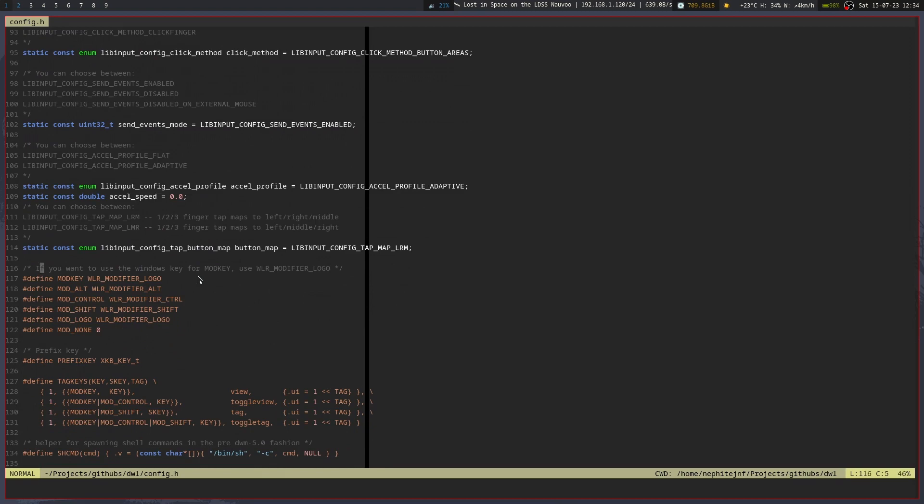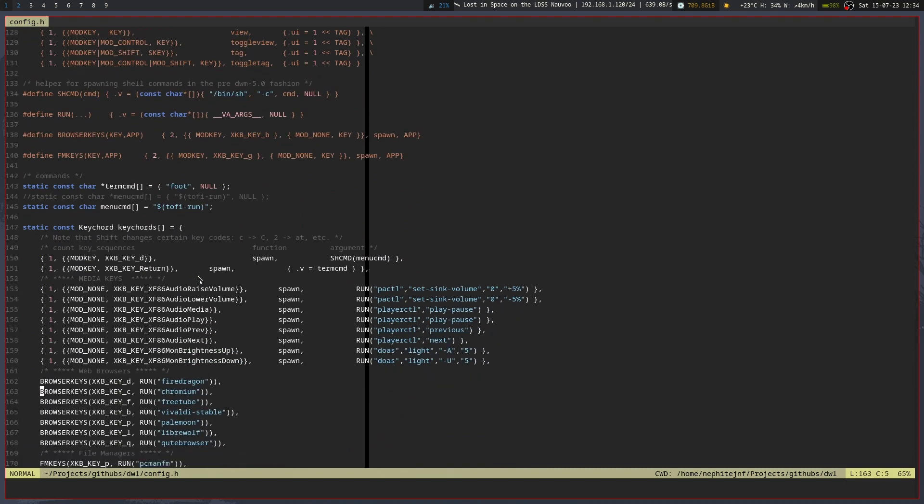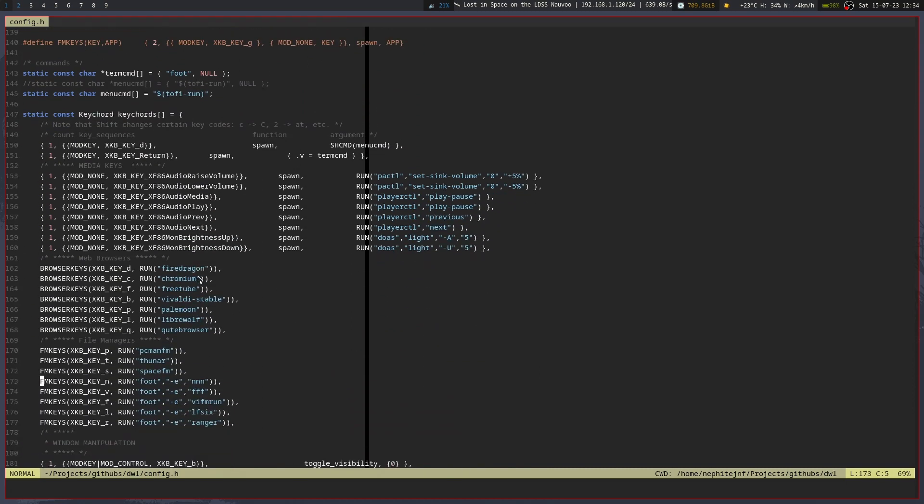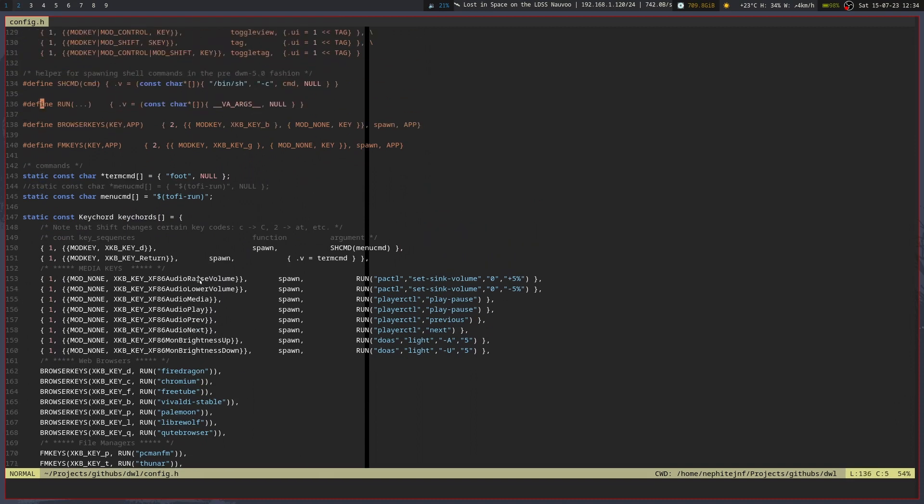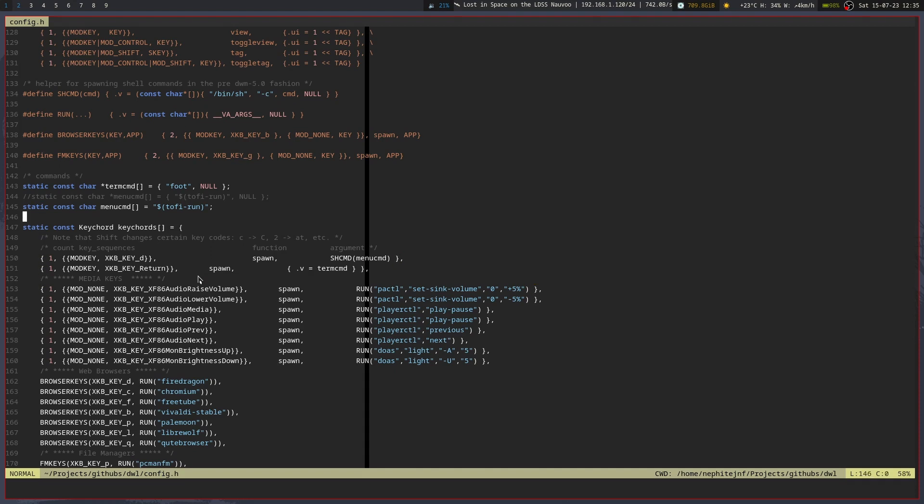And then these definitions were actually added by another patch, and that was the key chord patch. Basically what the key chord patch does is let me do multiple key combinations to open up different programs. So I've got some definitions for browser keys and then file manager keys, and then like a run thing that I stole from SEV's config. Then I've defined term command to be foot, and then I've also commented out the menu command and replaced it with a basic string so that I could use it in here and make it so that I can change it up here if I really need to.